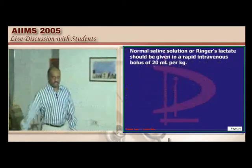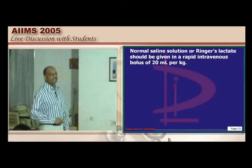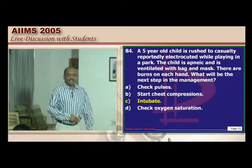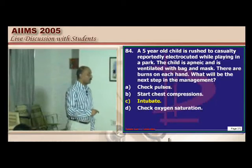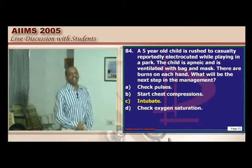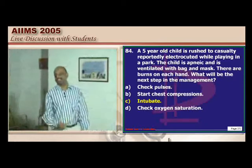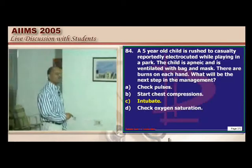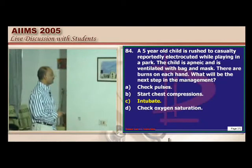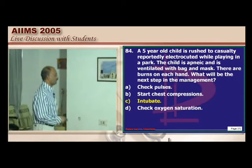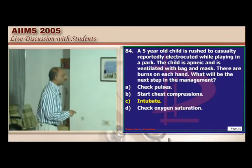A child presenting with diarrhea and peripheral circulatory shock — give Ringer's lactate. Even before the patient's attendants insist, you should initiate it. The dosage to remember in the pediatric age group is 20 ml/kg.